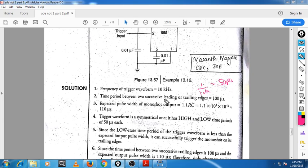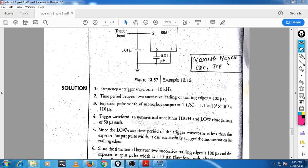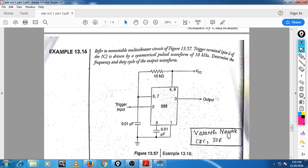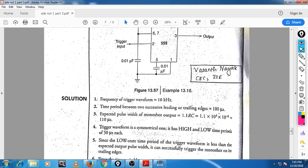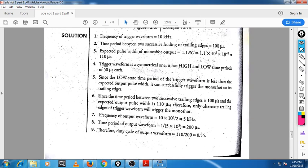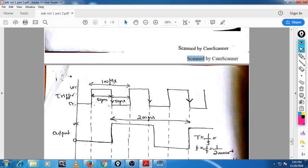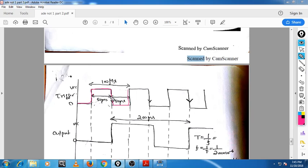The total time period between two successive leading or trailing edges is 50 plus 50, that is nothing but 100 microseconds. So the trigger waveform has a time period of 100 microseconds — that is 50 microseconds for high and 50 microseconds for low.